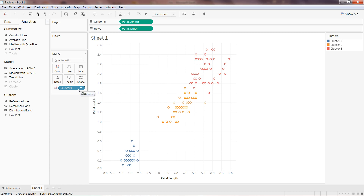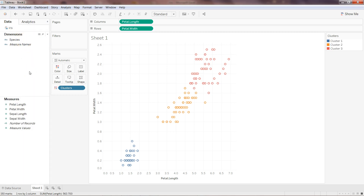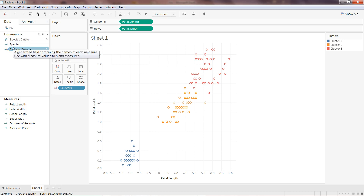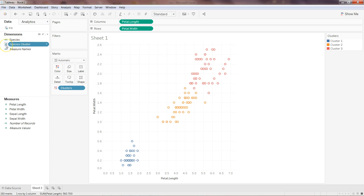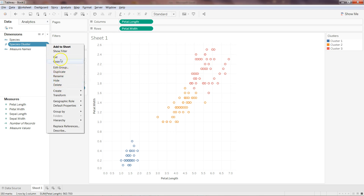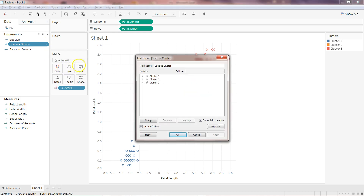Another interesting thing: once you have created this cluster, you can use it as a dimension so that you can use it later for further analysis. If I drag and drop it into the dimensions panel, it will create a grouping based on petal length and petal width. We can name it 'Species Cluster.' As you can see, the paperclip sign indicates it is creating a group. Once it is added, you have the option of either creating a duplicate or editing the group.